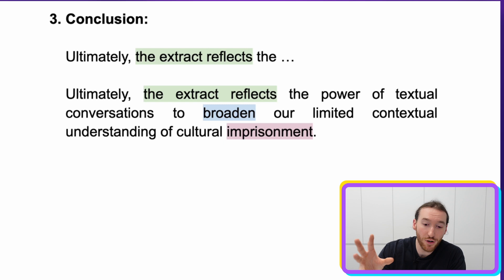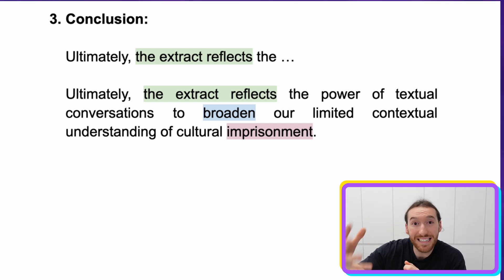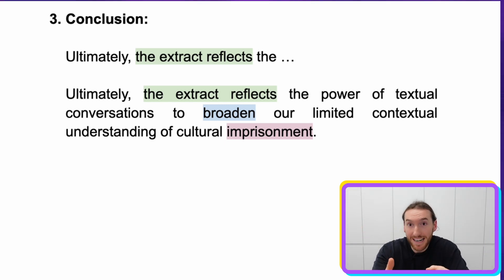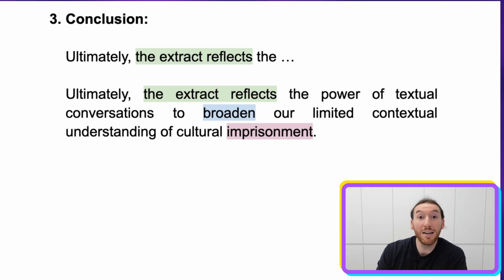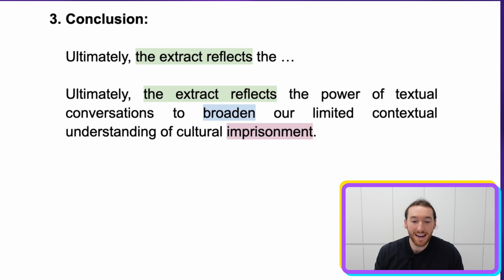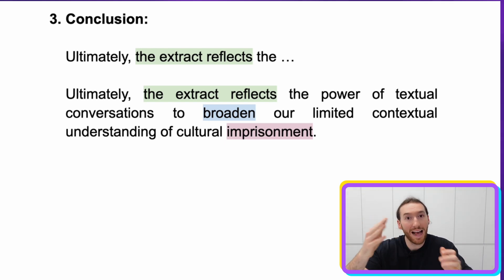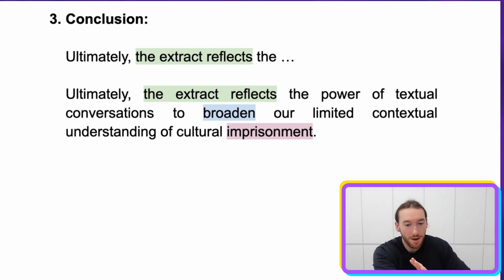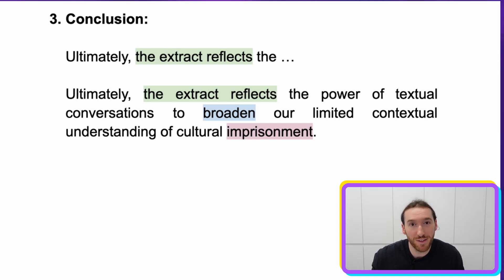For the conclusion, you might end with a phrase like: 'Ultimately the extract reflects...' — then bring in the specific argument you've just proven in relation to the extract, and go on to tell us the ultimate takeaway, the ultimate lesson from one text or both texts together. Here: 'Ultimately the extract reflects the power of textual conversations to broaden our limited contextual understanding of cultural imprisonment.' We're saying that because when we look at a later text like Hag-Seed looking back at The Tempest and having that conversation, it's opening our eyes and broadening our perspective.